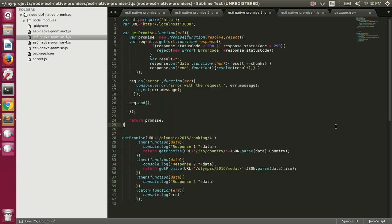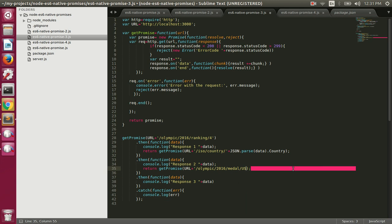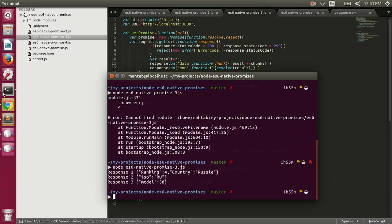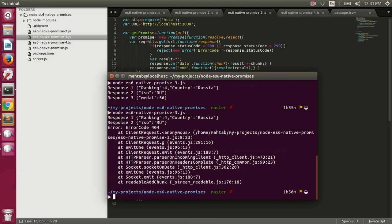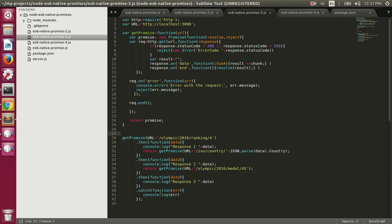Now let's test error handling. Instead of a valid ISO code I'll make a bad request to an endpoint our backend doesn't support. When we execute this, we get our first response and our second response, but the third request fails — the promise is rejected. That's how the catch fires: we got the error and the onRejection function was executed. I'll replace the bad request back afterward.